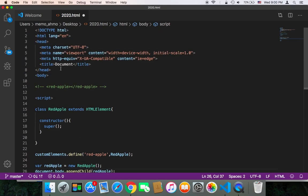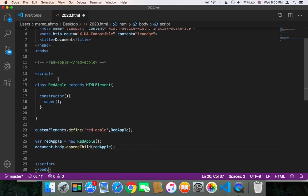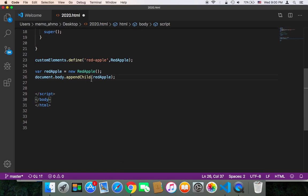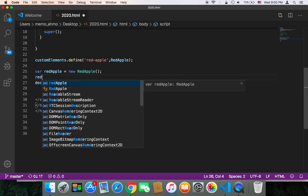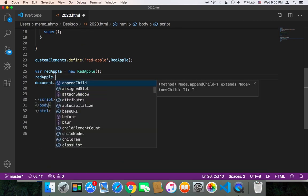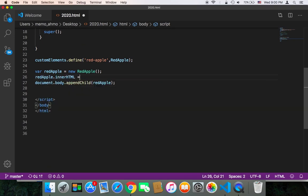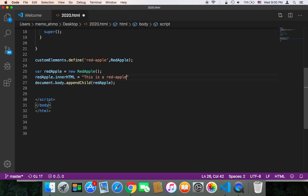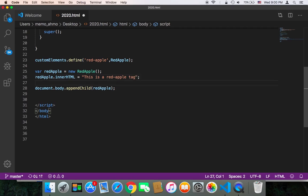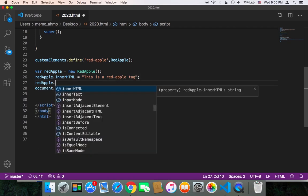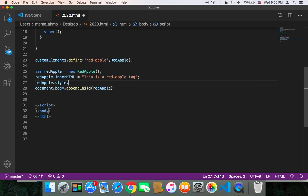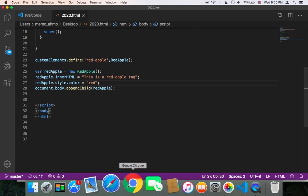But since this is now empty, it's just an empty tag, let's add some text inside it. So redApple.innerHTML equals to 'This is a red apple tag'. And I'm going to also add style: redApple.style.color equals red. Let's now save and test in my browser.